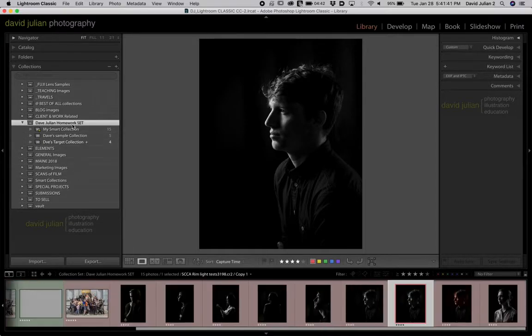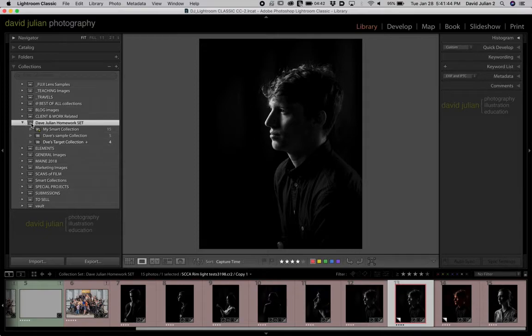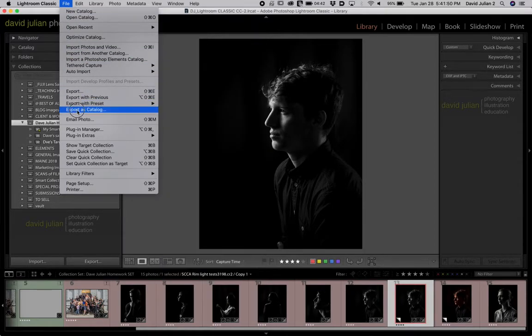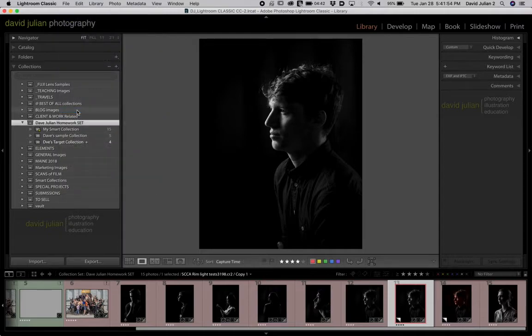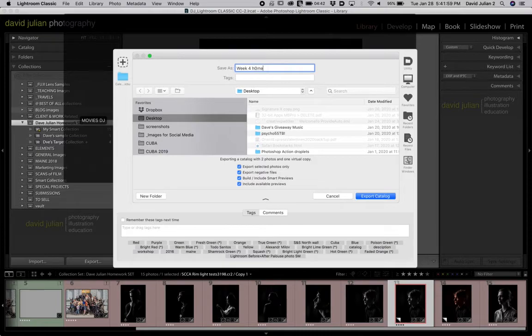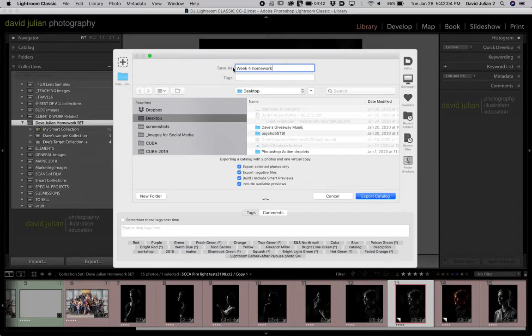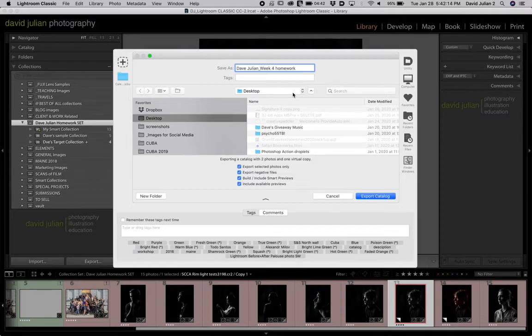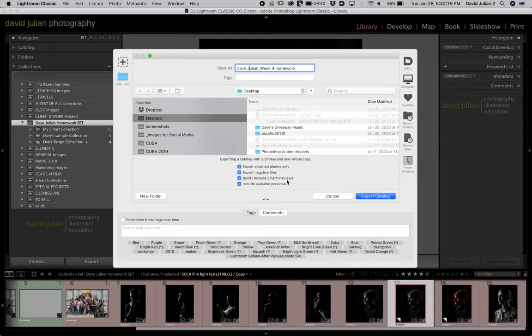Once you're done with that, I want you to take this homework collection set, go to file, export as catalog, which actually makes a new Lightroom catalog, and you're going to call it week 4 homework. Helpful if I spell that right. And make sure you put your name here and an underscore. It would help if I spelled my own name right. There we go. Save it to your desktop. And this is very important.